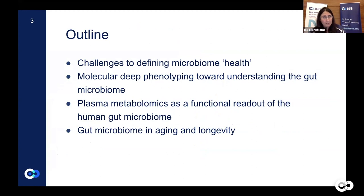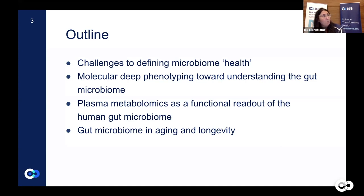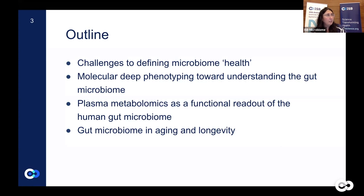This is the outline for our talk. First, we'll discuss the challenges of defining what is the microbiome. Then we will describe the use of molecular deep phenotyping for understanding the gut microbiome. We will then discuss the concept of plasma metabolomics as a functional readout of the human gut microbiome through a project that attempted to predict gut microbiome alpha diversity from blood metabolomics. Finally, we will present a project that studied the gut microbiome in aging and longevity.